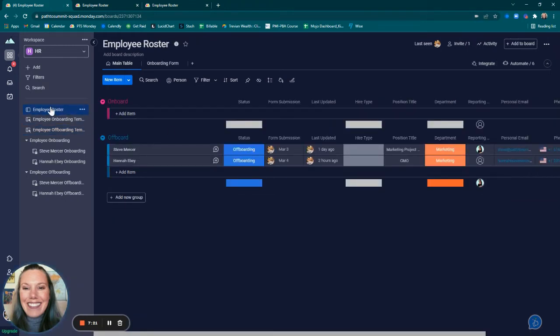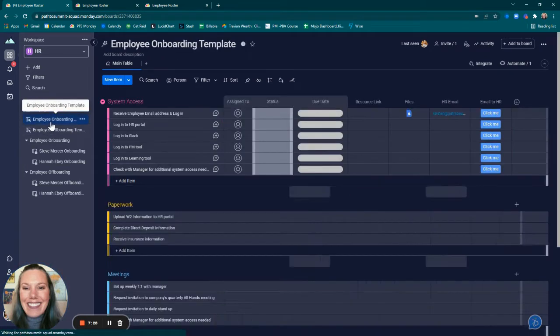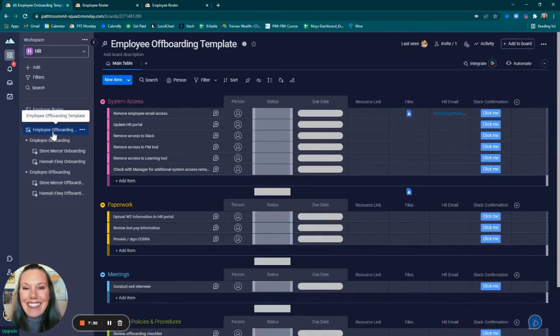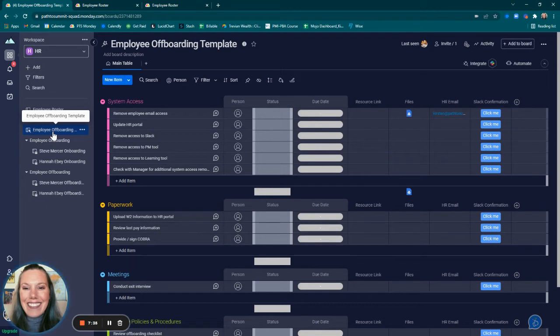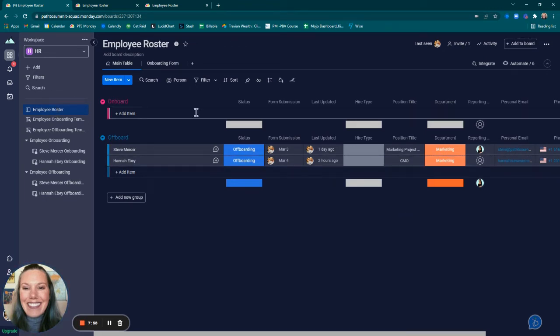After I created all the structures—the employee roster with a form, the onboarding template, and the offboarding template—I went back and added automation so that all of the boards could talk to each other, perform the proper notifications, and take out unnecessary manual work. I started with the employee roster.